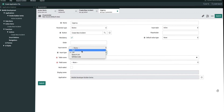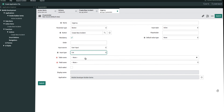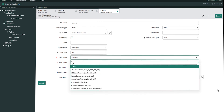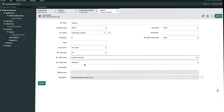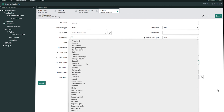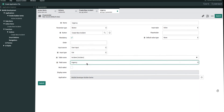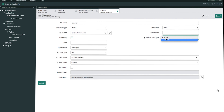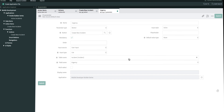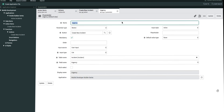We'll also change the input type from text to list, because we want to provide users with a quick list of urgencies to pick from. You also have other options like text, search list, and QR barcode. The table name is incident, and the field we want to pick from incident is urgency. We don't want users to multi-select urgencies, so we'll leave that blank. The default value will be none as well. Once we're done, we'll click submit, then close out of this tab.